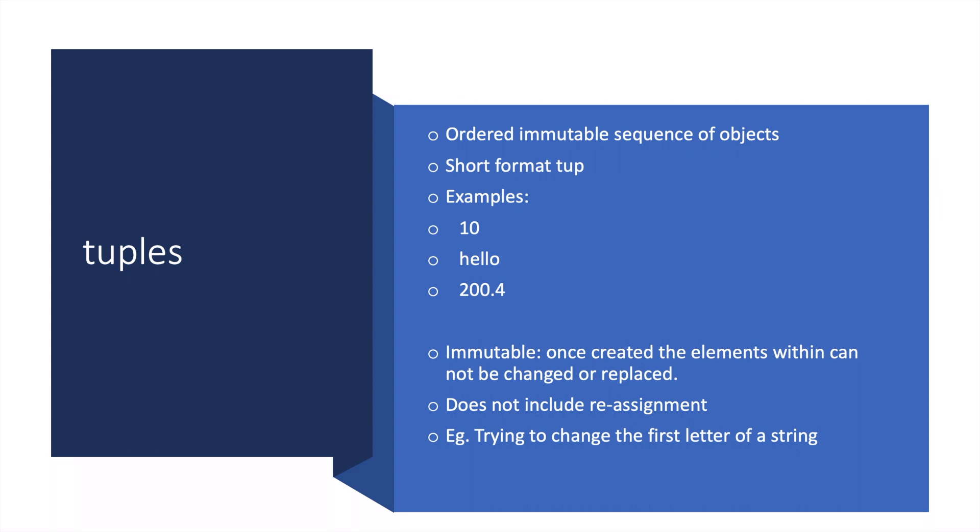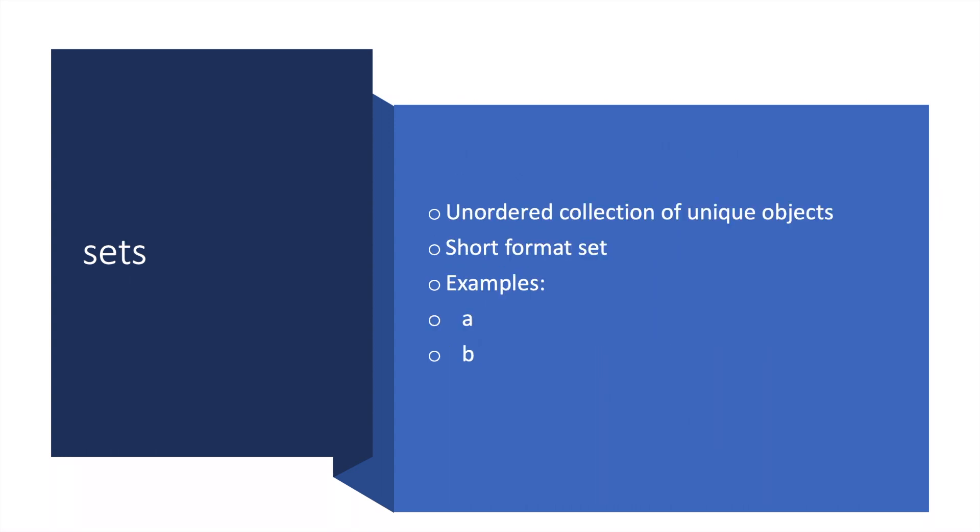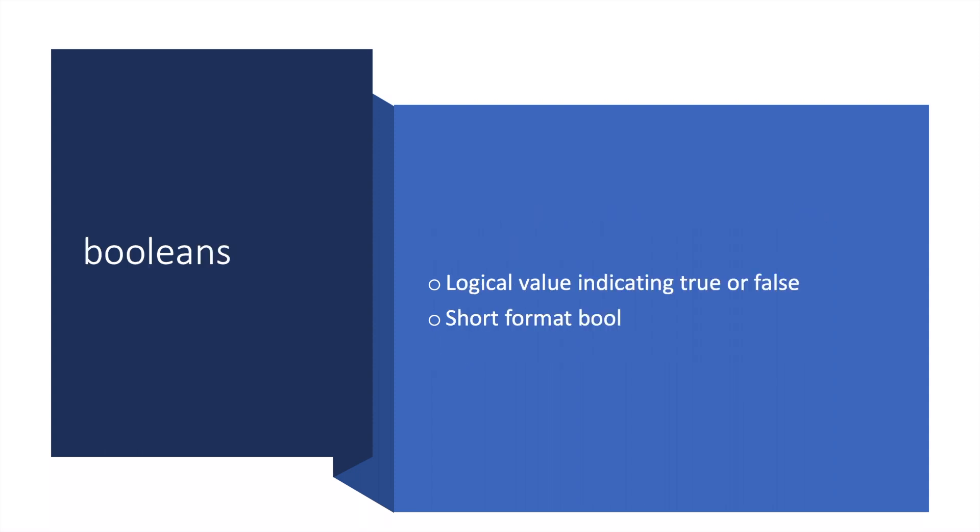Sets are unordered collections of unique objects. The short format is set. Examples include a, b, c, d, e, f, g, h, i, j, k—any alphabet.